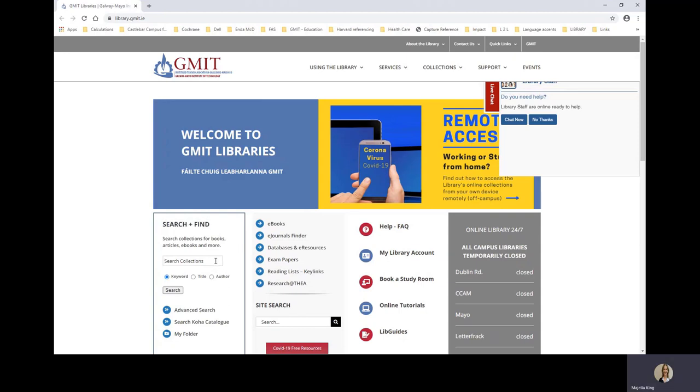Through this search box, you are searching almost all library collections, including print books, electronic books and journals, dissertations, conference proceedings and more.